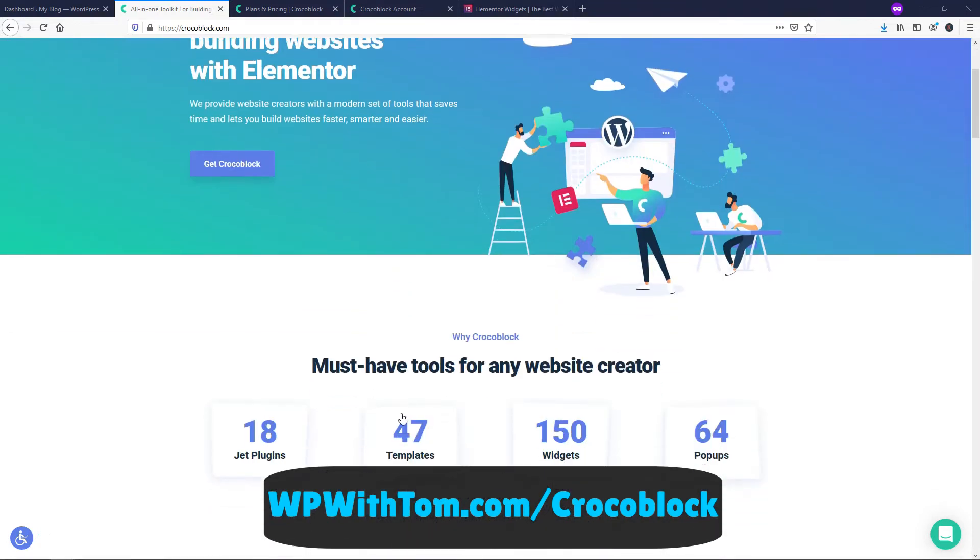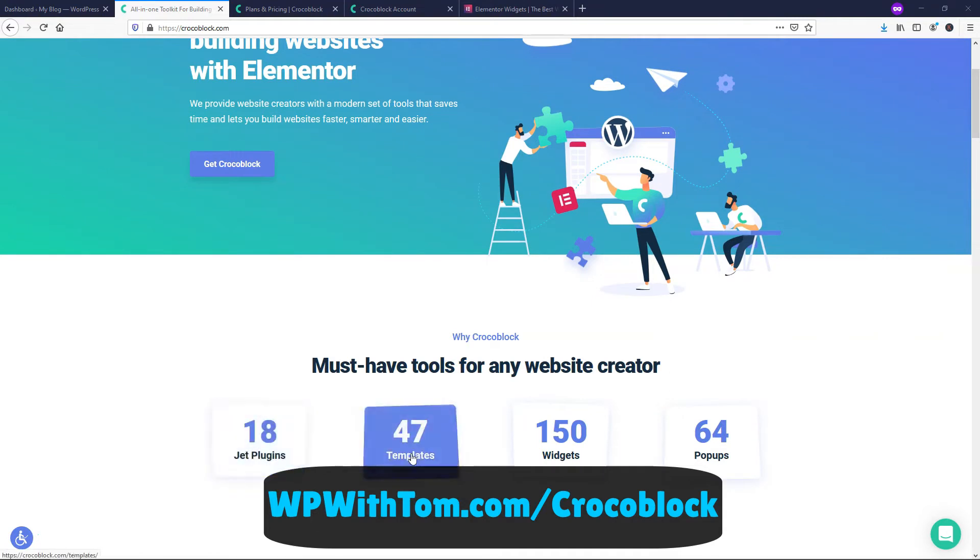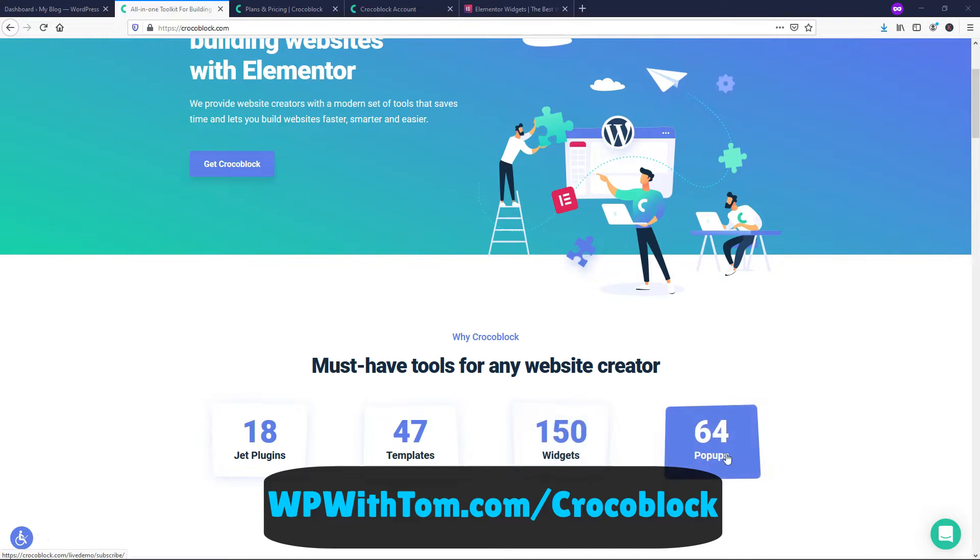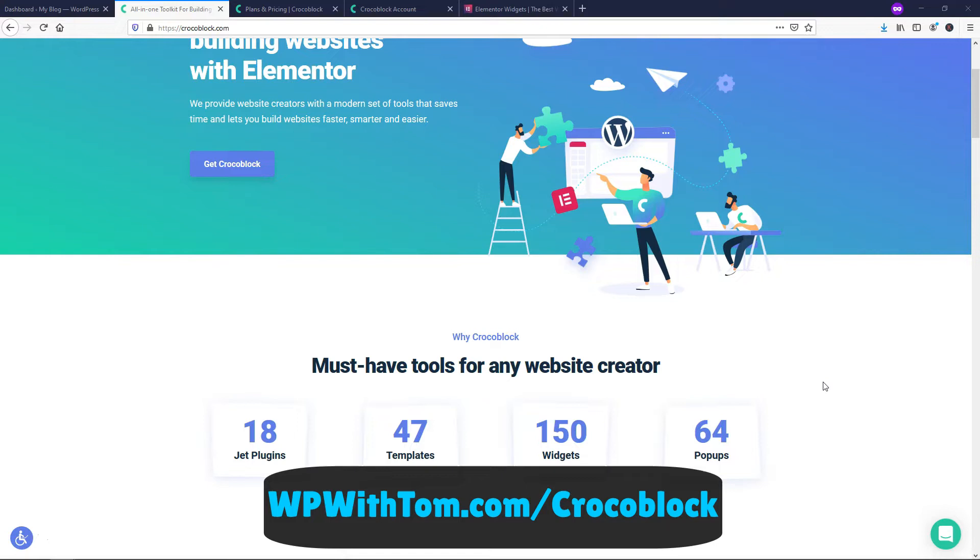If we look here, we can see that there's 18 jet plugins, 47 templates included, 150 widgets and 64 pop-ups. So that right there tells you it has a lot to offer. If you want to check it out for yourself or get it and support my channel here, you can go to WPWithTom.com slash CrocoBlock.